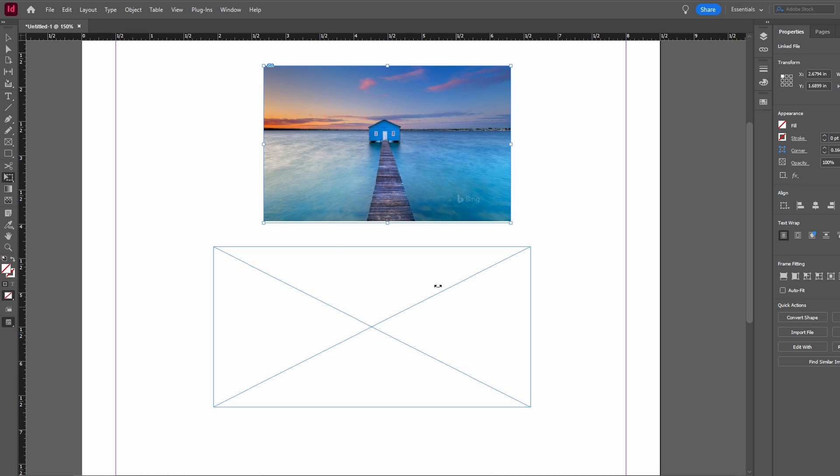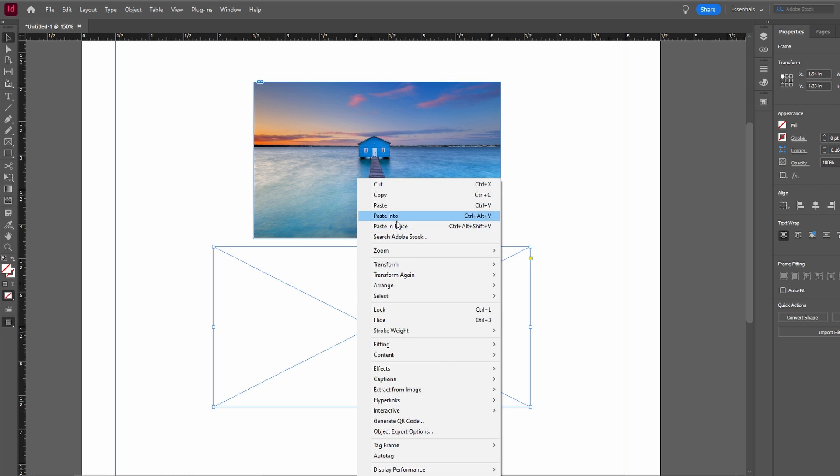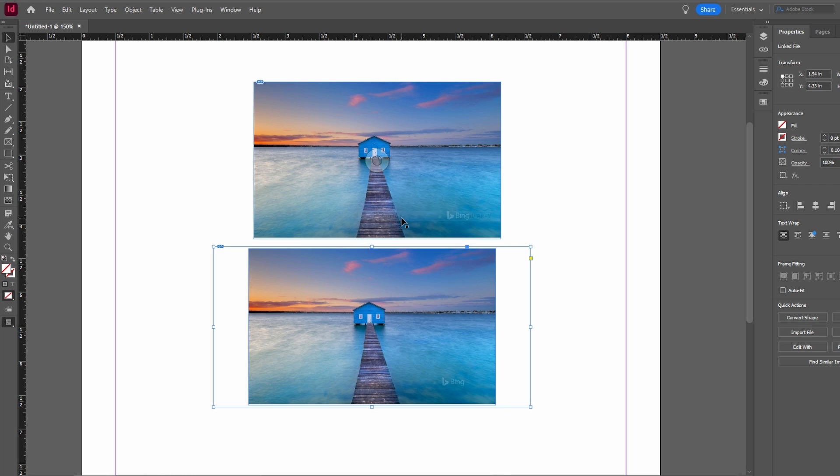Use the rectangle frame tool to create a frame. Copy an existing image and paste it on the frame. Right click on the frame and paste into it.